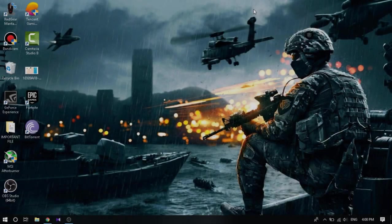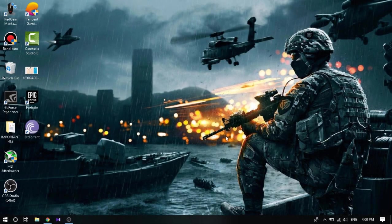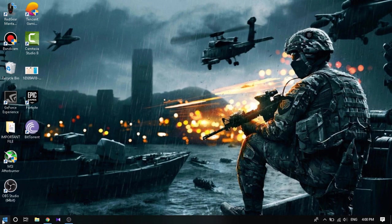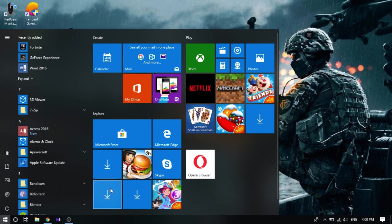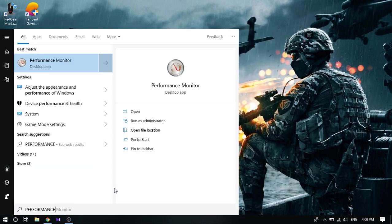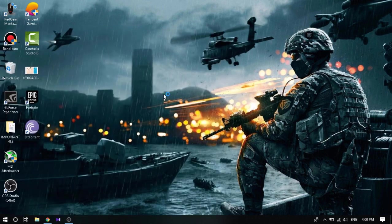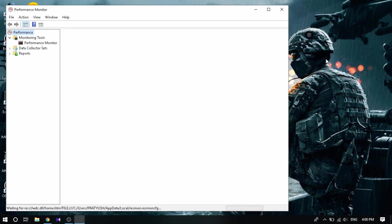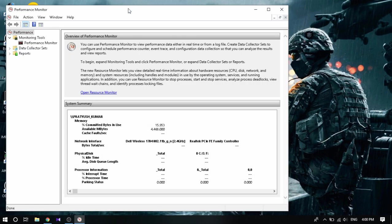So we are on the computer screen guys. First we need to do is actually go to start and start typing 'performance', okay? And we will get something called Performance Monitor. Click that up, open that up. Once you open that up, bring that to the center.